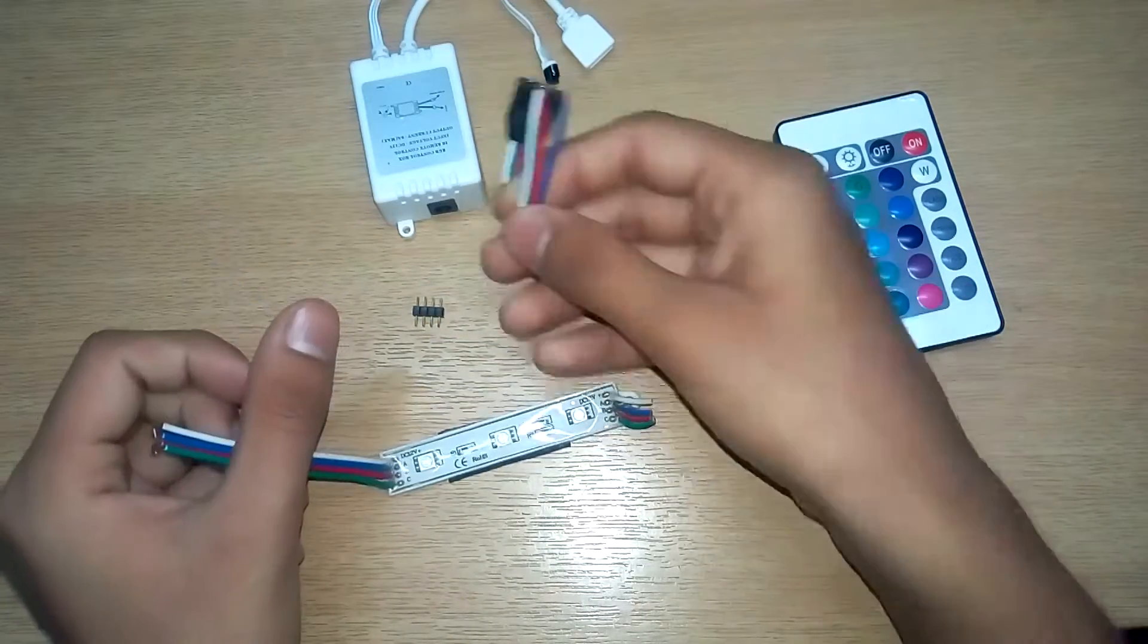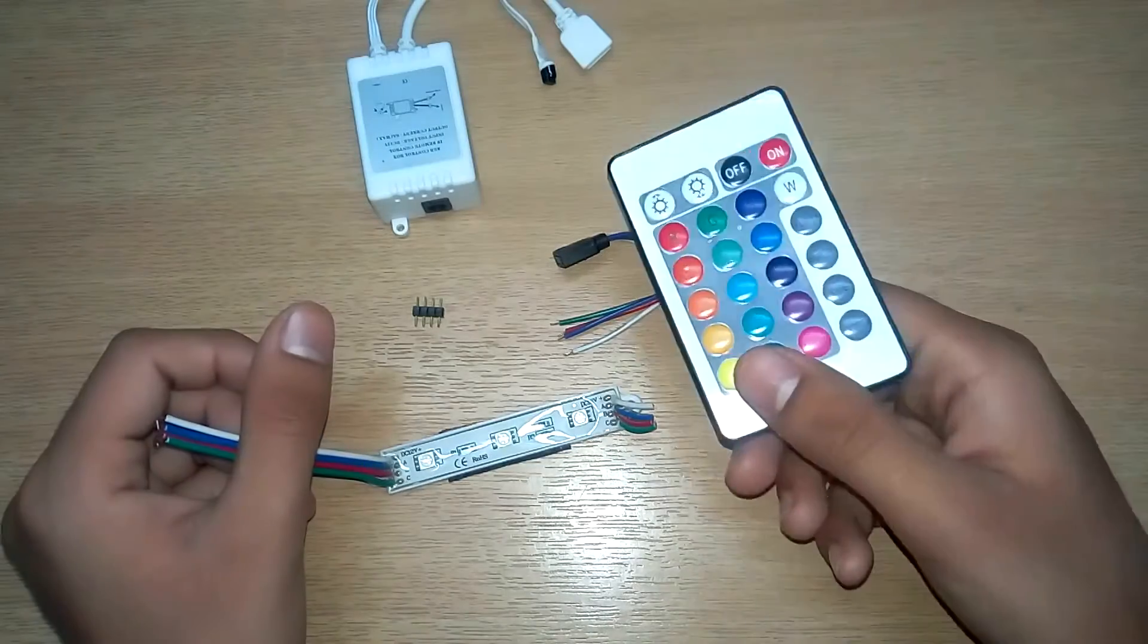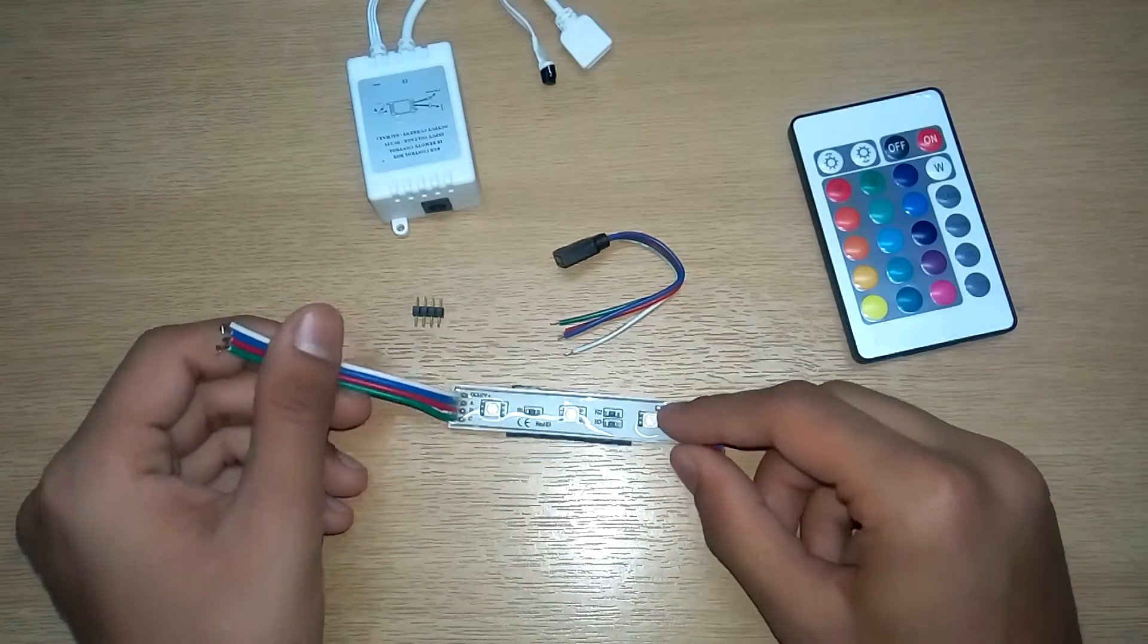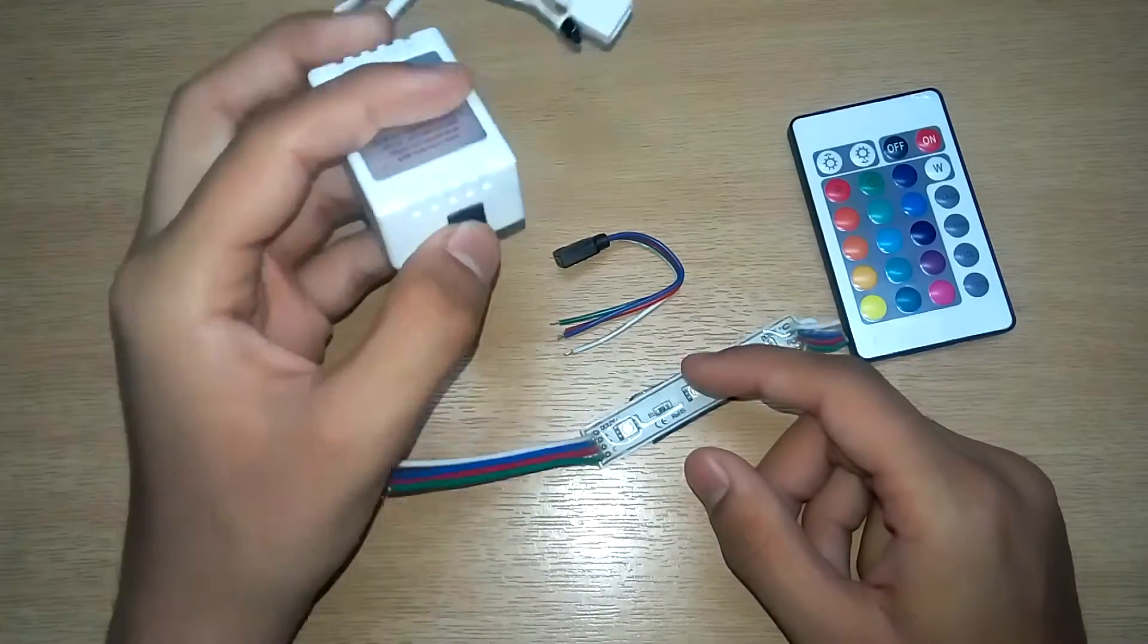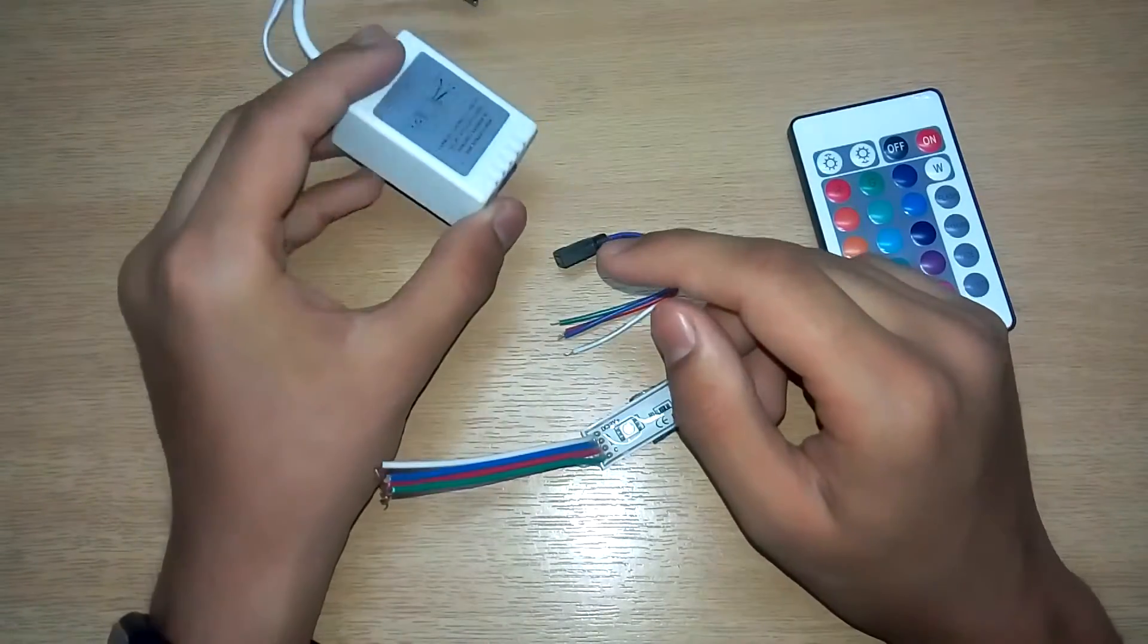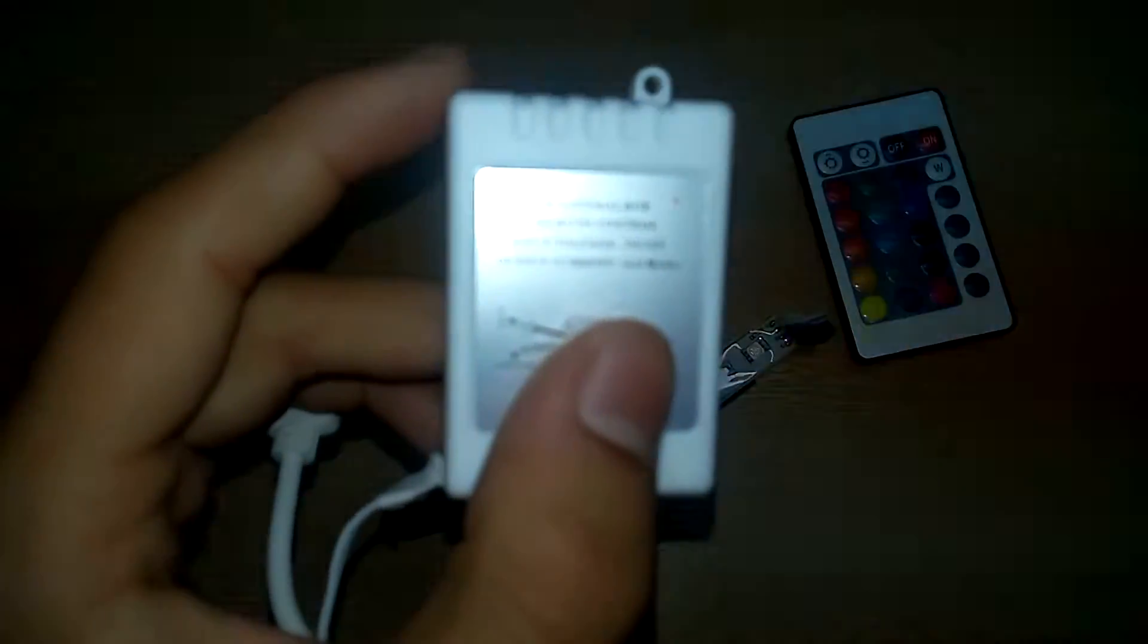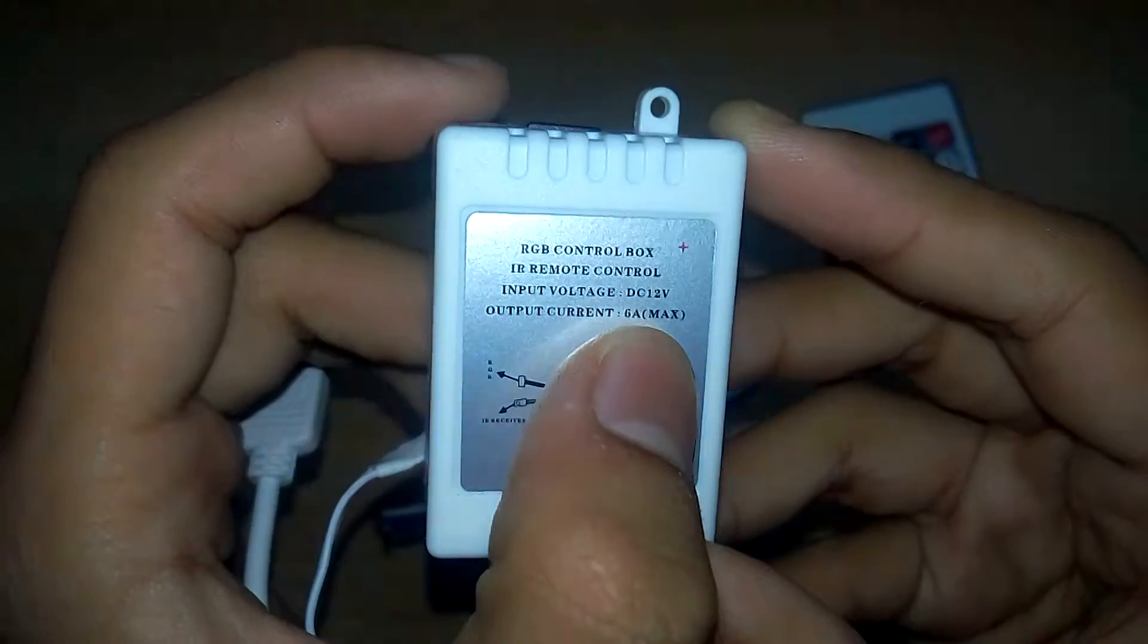This is an IR remote for controlling the LEDs. So we need a power driver with this type of pin. The input voltage should be 12 volts and output current should be 6 amps which is maximum.